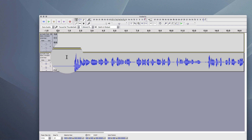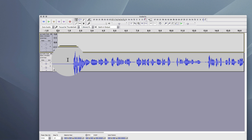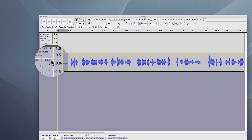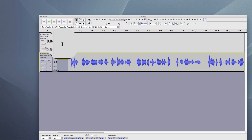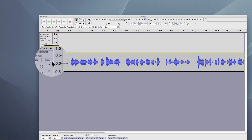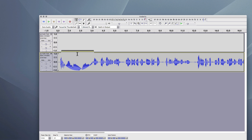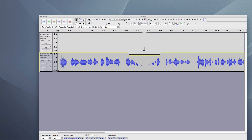I'm going to do a couple of quick edits just to clean this up. I'm going to use my cursor and select the beginning, and then I'm just going to press the delete key. And that will trim the unused or empty space off the beginning.